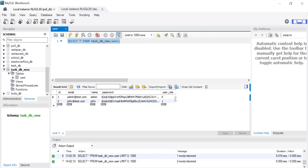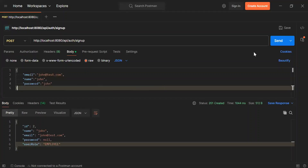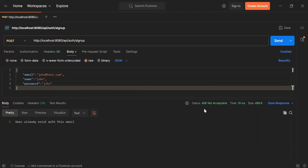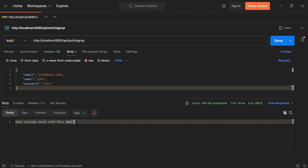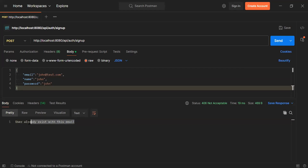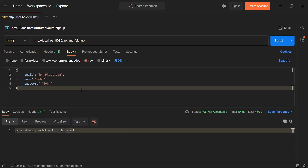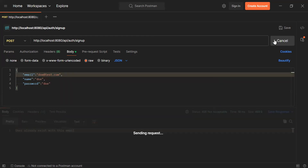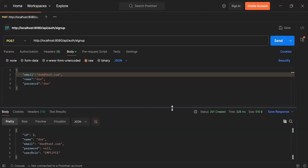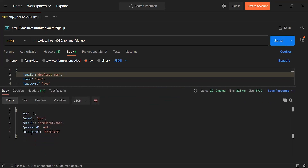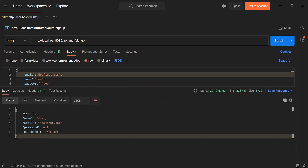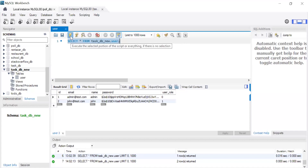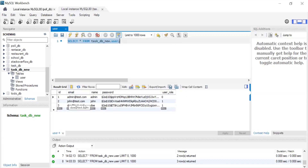Let's go to Postman and try creating the same employee again. You can see the API status is 406 Not Acceptable with the response 'user already exists with this email.' Now let's create another employee, click send, and you can see the status 201 Created with the response. Let's go to the database, refresh the users table, and you can see the newly created employee.